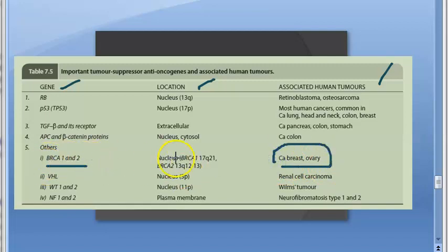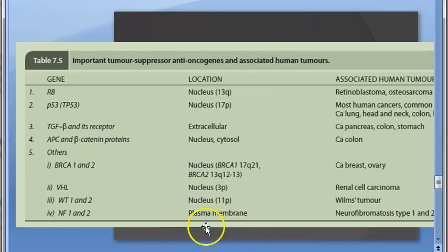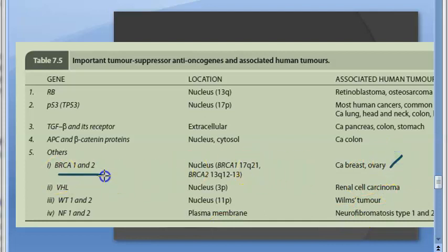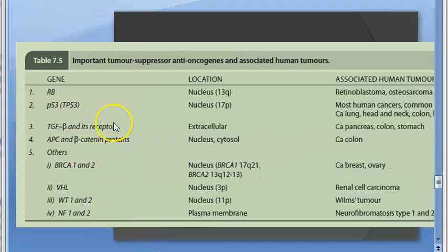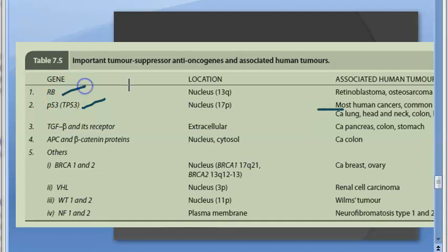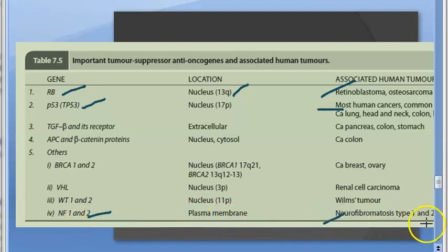Important tumor suppressors: BRCA1 is on chromosome 17 and BRCA2 is on chromosome 13. Mutations in these cause carcinoma of the breast and carcinoma of the ovary. P53 is a very important tumor suppressor — if it gets mutated it can cause a lot of cancers. The RB gene (retinoblastoma gene) is on chromosome 13, and its mutation causes retinoblastoma. NF (neurofibromatosis) genes, types 1 and 2, are located at the plasma membrane level.